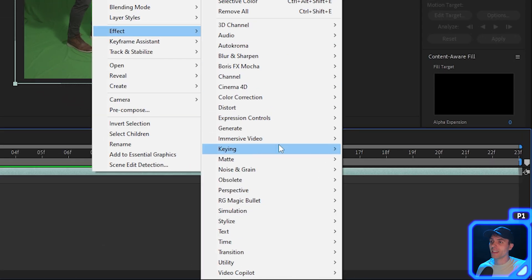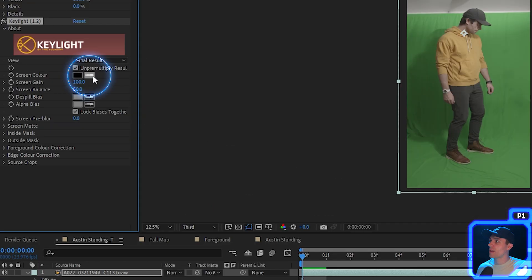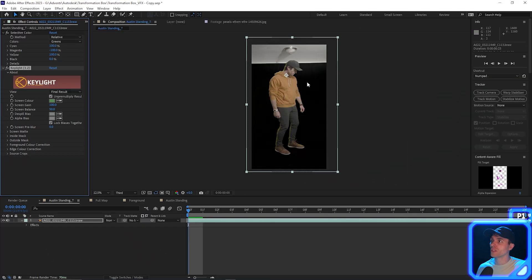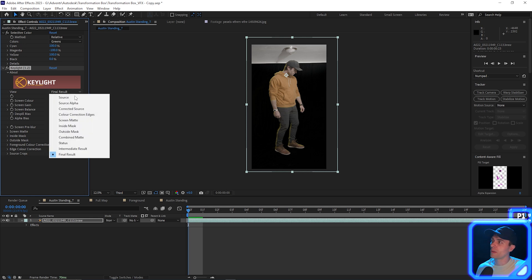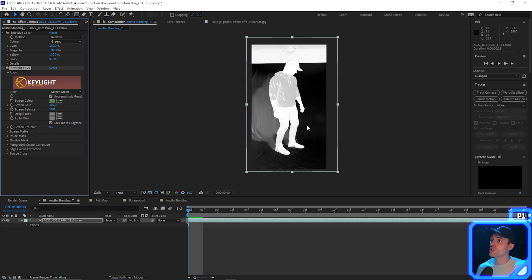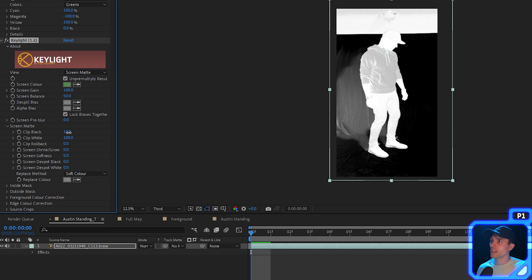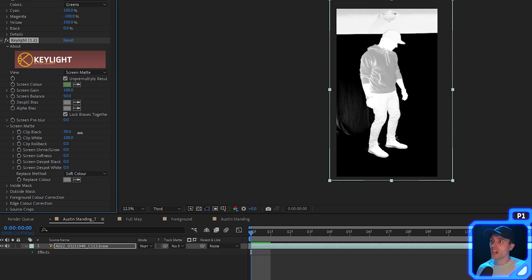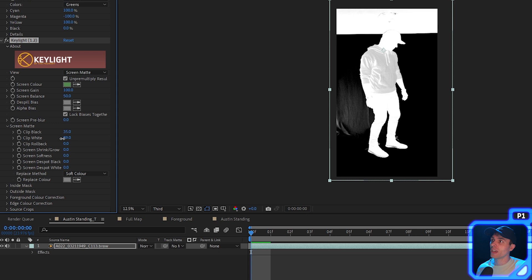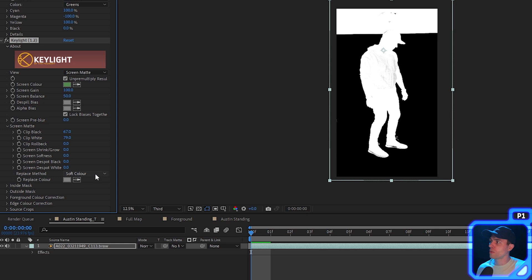To key out the green, right-click on the clip again, go to Effect, then Keying, and select Key Light. Grab the eyedropper tool and select a portion of the green screen — you can see it removes the green. It won't be perfect, but if we select the Final Result drop-down and choose Screen Map, we get a better visual. We can go to the Screen Matte drop-down, bring up Clip Black to add more black and remove shadows, then bring Clip White down to protect ourselves. I also like to change the Replace Method to Hard Color to get rid of noisiness.